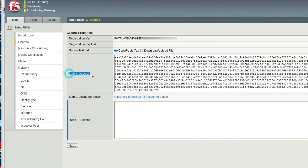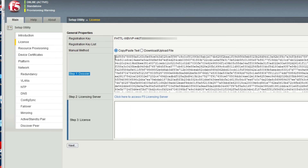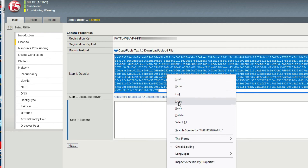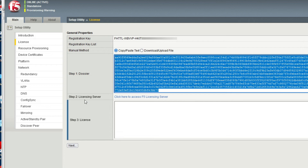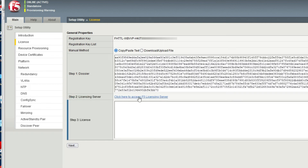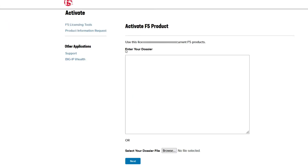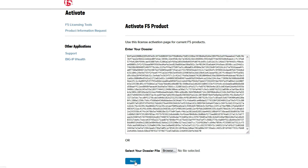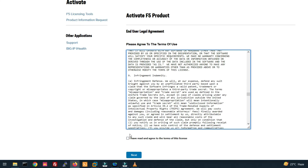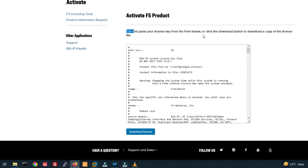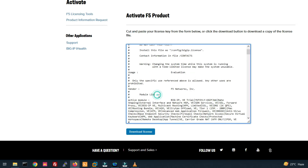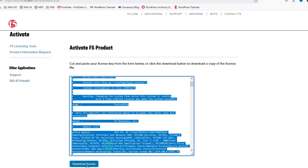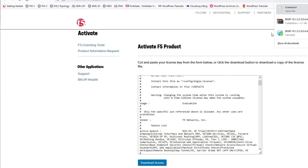You can see a dossier has been generated. Right-click and copy the dossier. In Step 2, click the link to access the F5 licensing server. On the licensing server page, paste the dossier into the field and click Next. Accept the license agreement and click Next. You can see the license key — you can copy it from here or click the download button to download a copy of the license file.